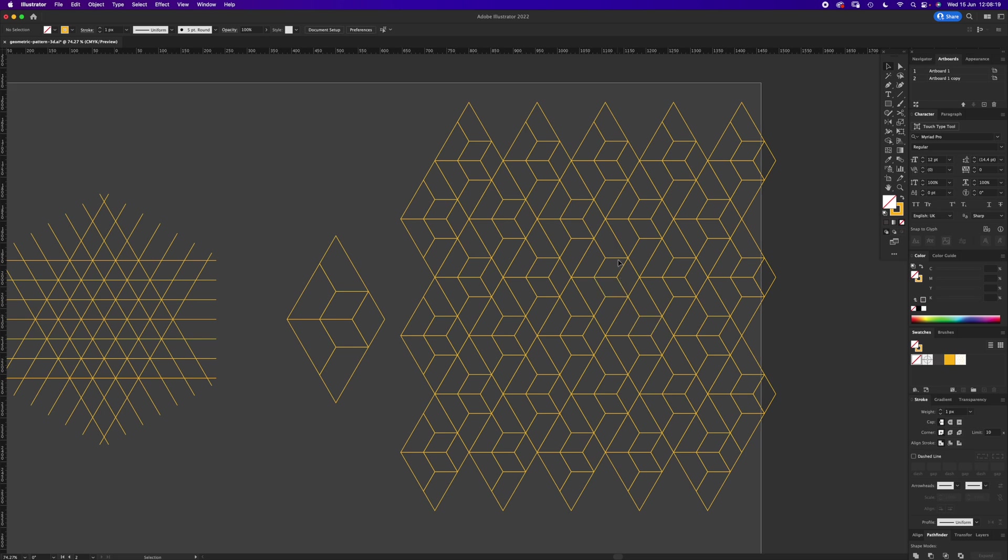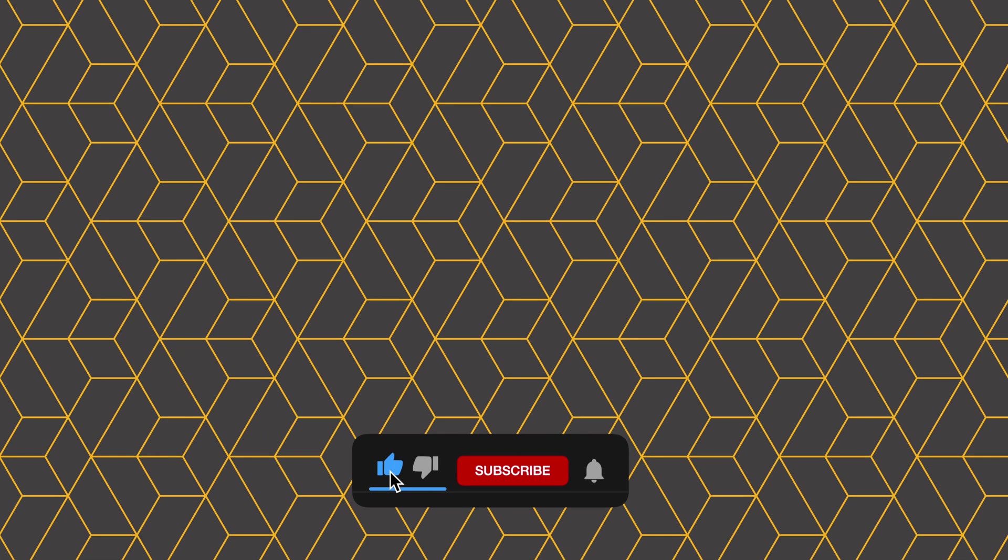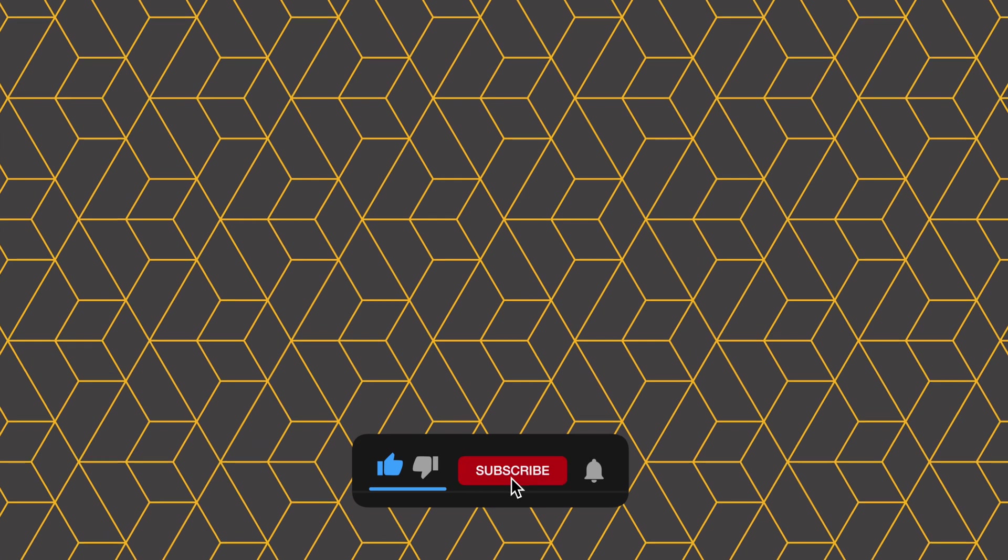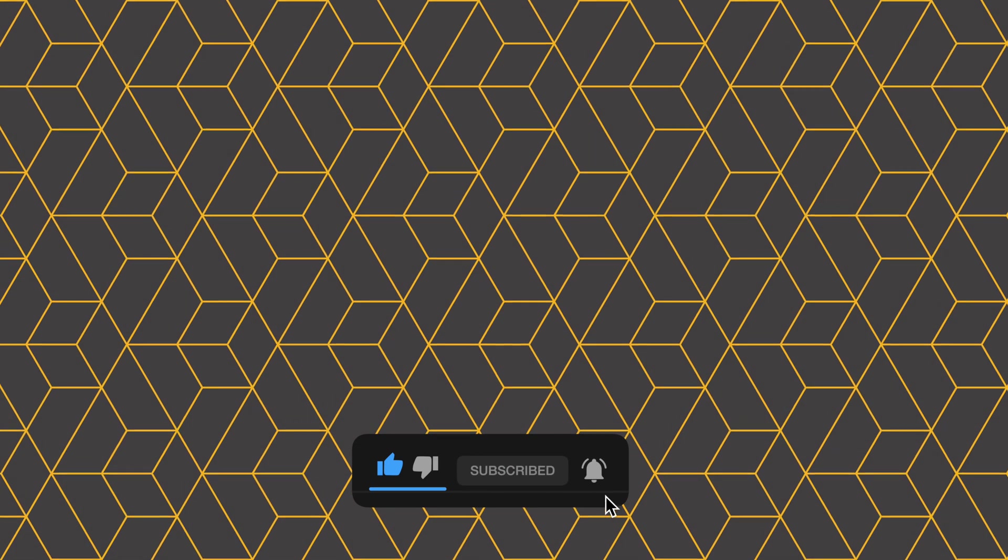And that is how you do this geometric pattern. Please like and subscribe. It lets me keep making these tutorials and I really appreciate it. I'll see you again next time.